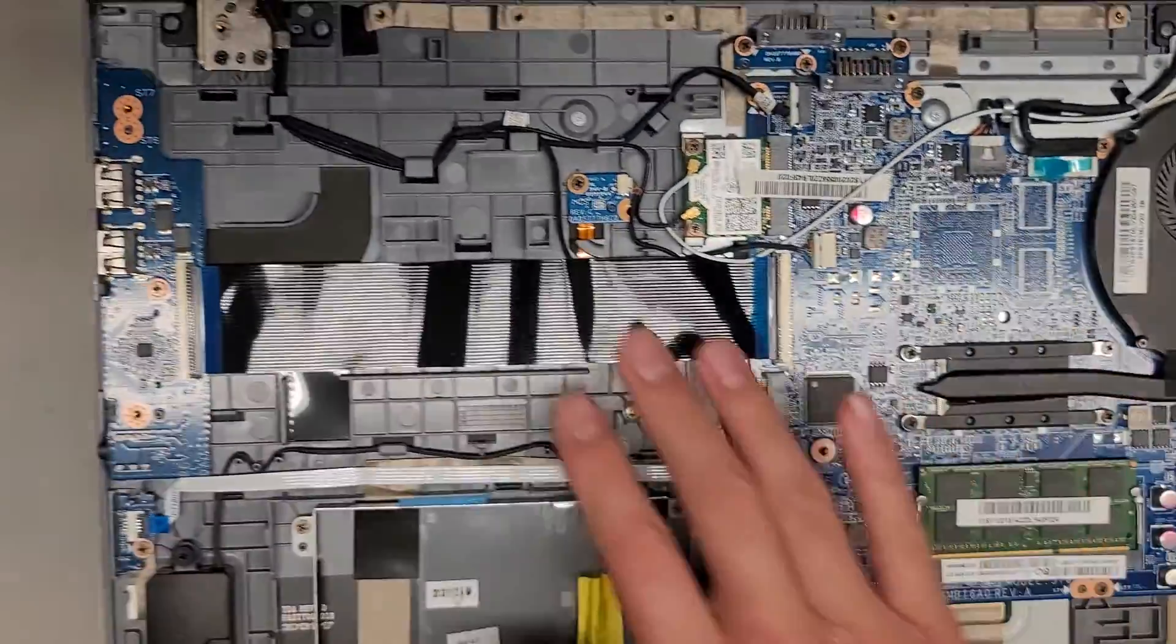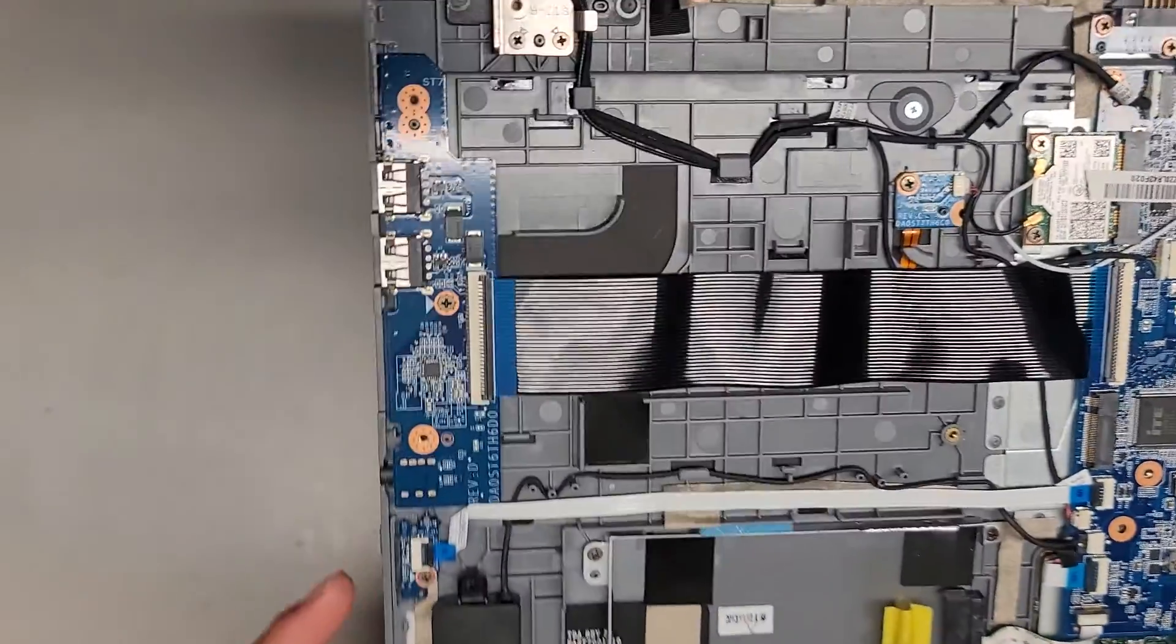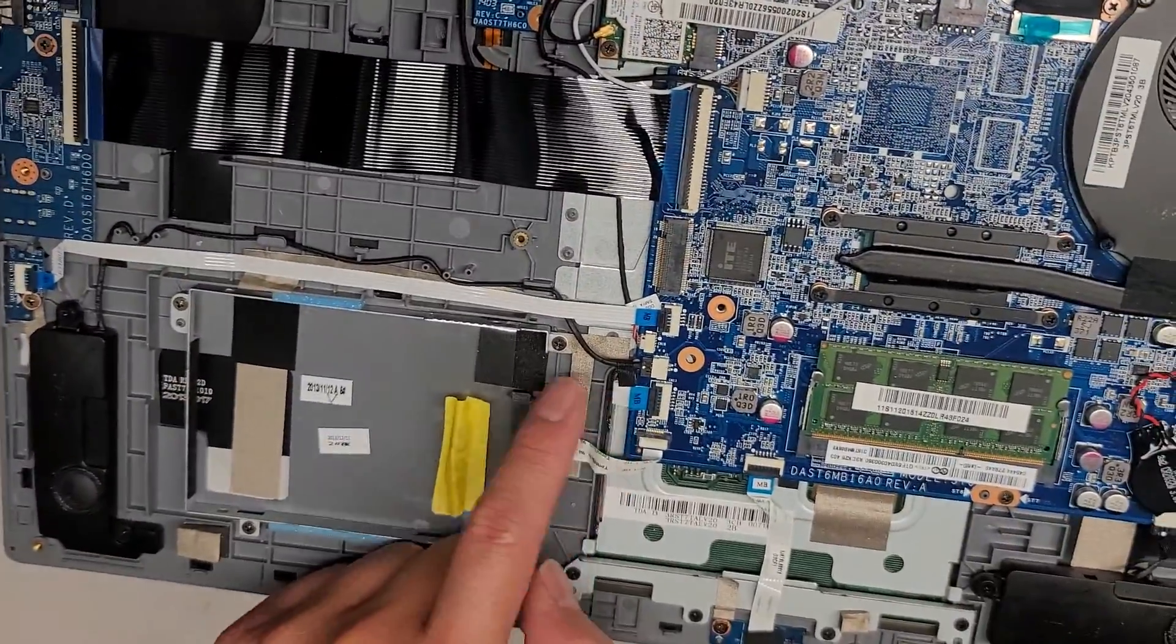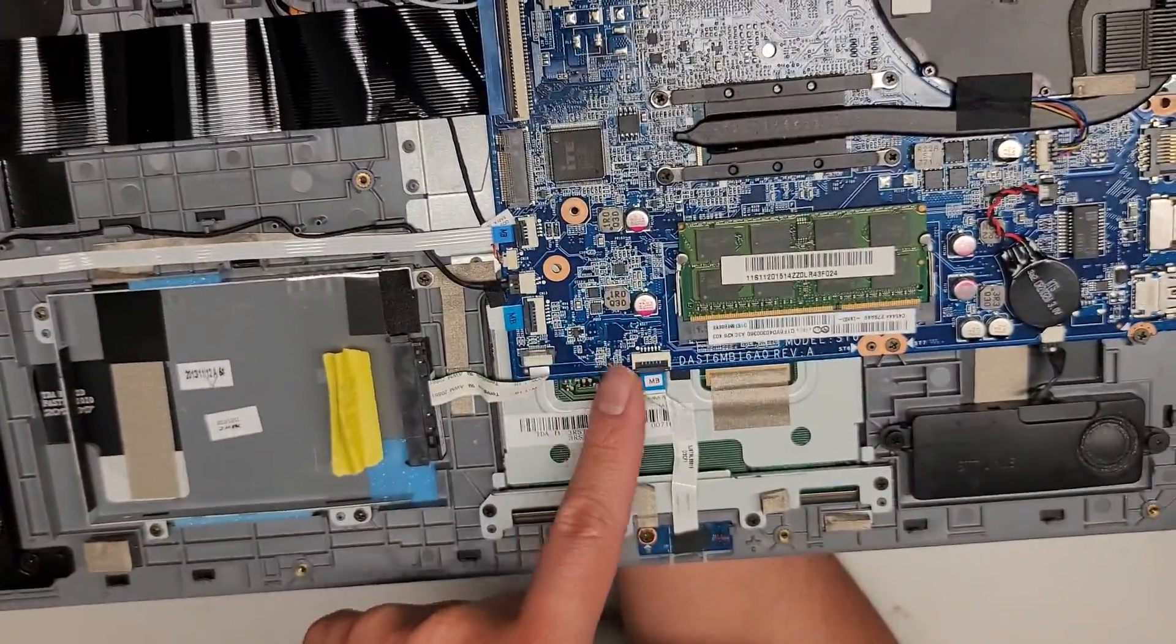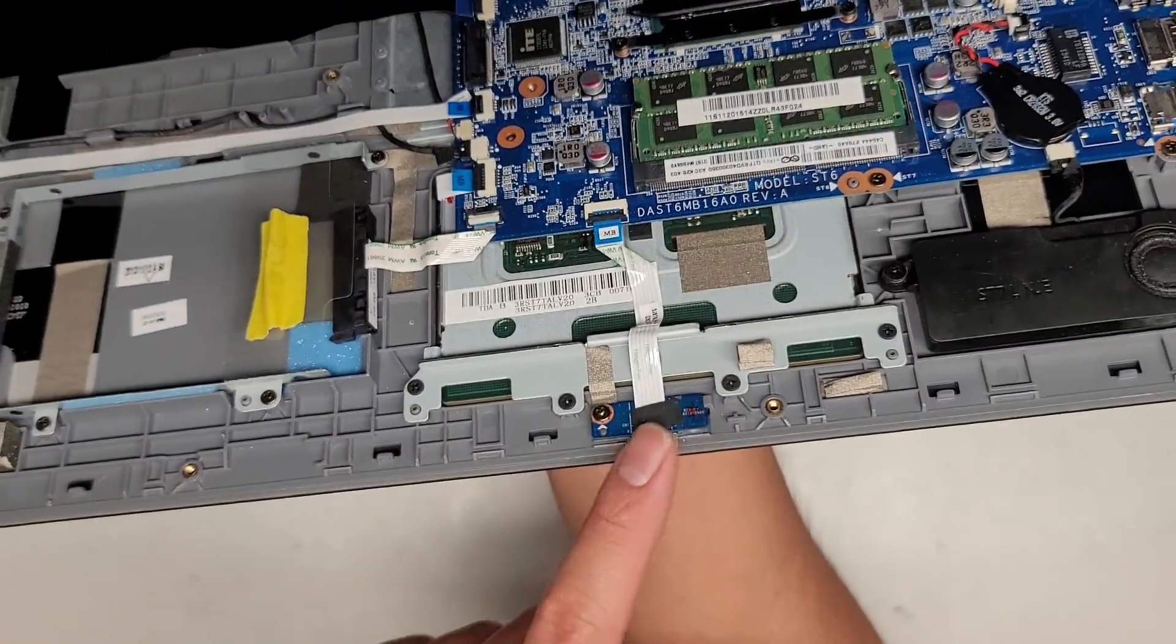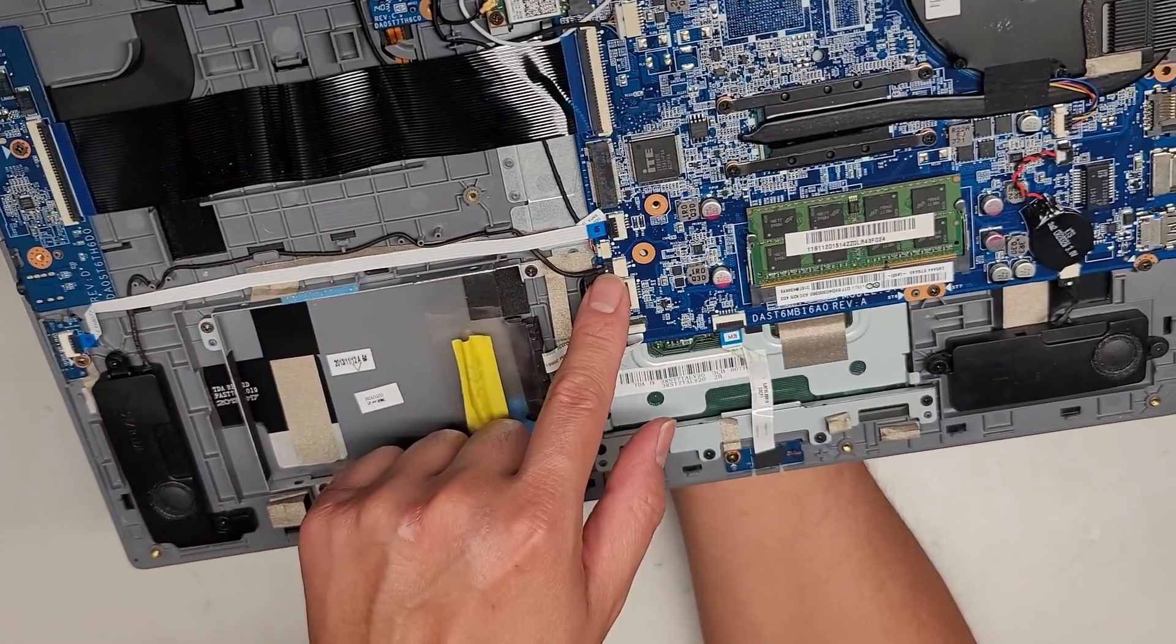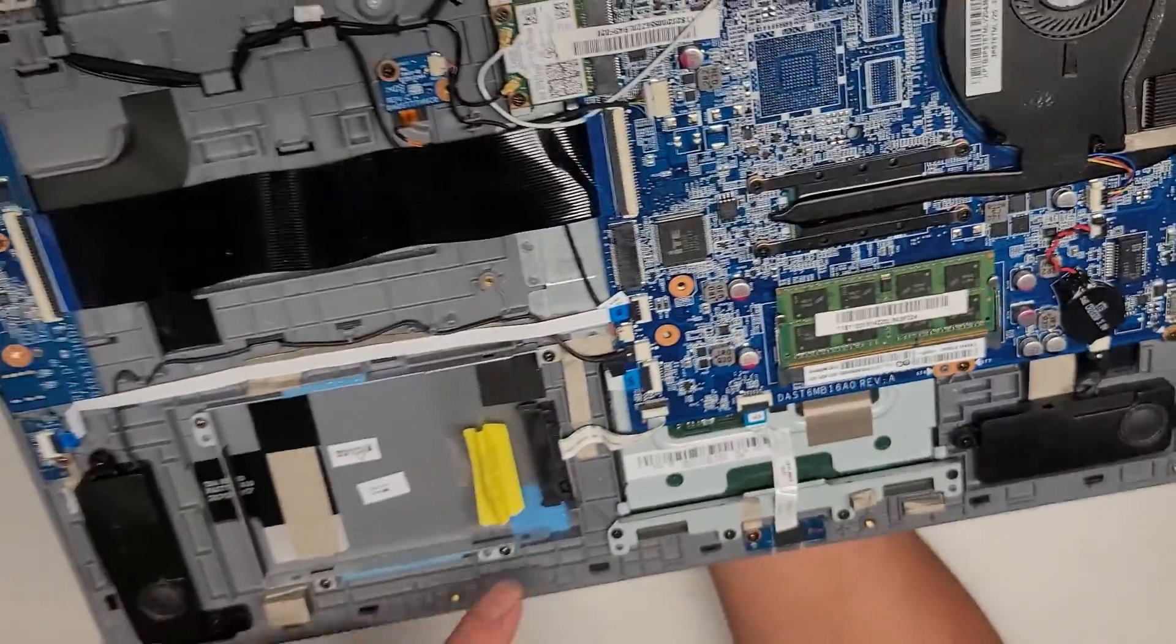You got this big cable running across for the two USB ports, the SD card slot and the headphone jack. Then you got the volume control buttons here running along. You got this little cable going underneath here. Looks like into the touchpad. And then you have this cable here for the LED activity indicator lights there. Speaker cable is right there. And another speaker right there. So there's two connections.